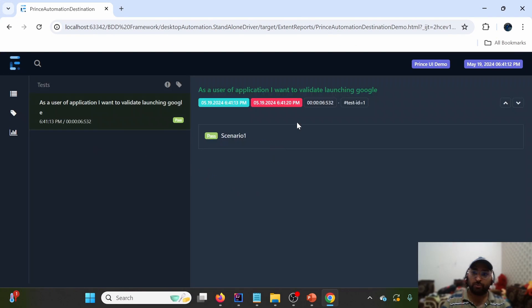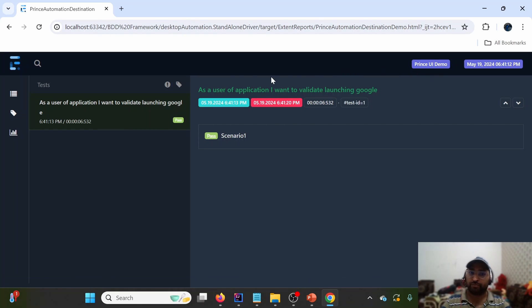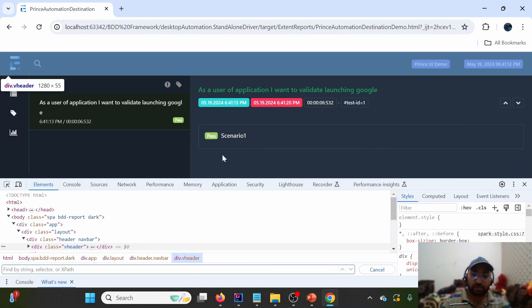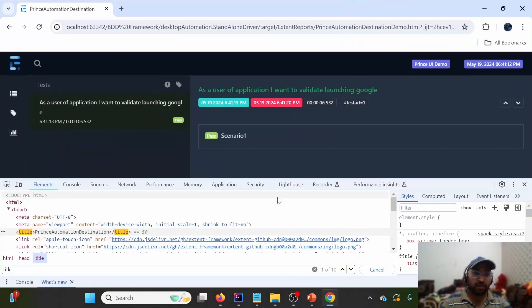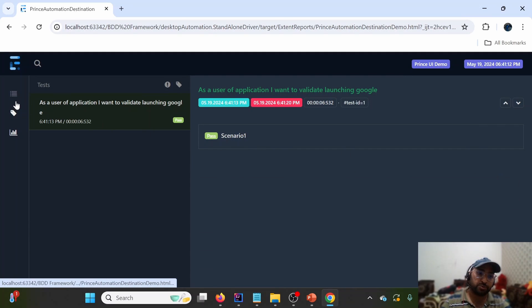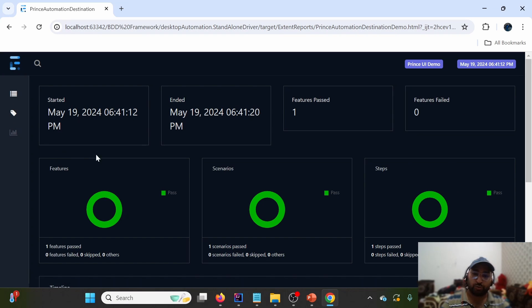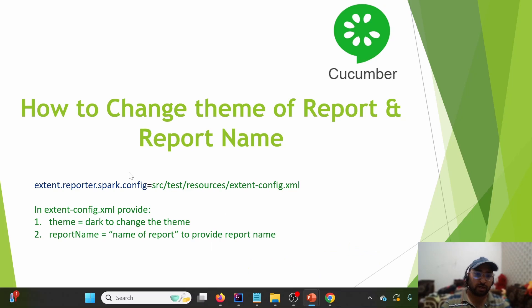The theme has changed to dark, and the report name is now 'Prince UI Automation UI Demo' as provided in the spark-config.xml. The document title is 'Prince Automation Destination', which is what we provided. The report still has three tabs — Test, Category, and Dashboard.